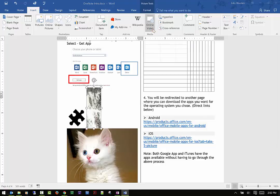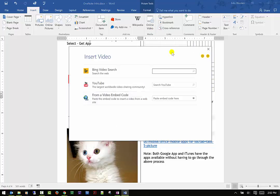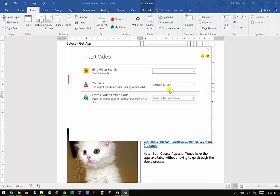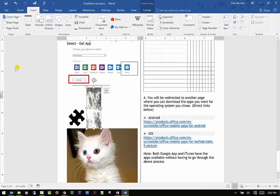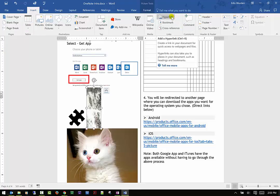Online Videos lets you find a YouTube video, a Bing search video, or embed code. I can show you how to do this in another video if you're interested — please let me know. I don't want to get too far into this, as my videos tend to run longer than I anticipate and I'm trying to keep them concise.